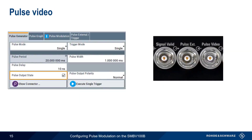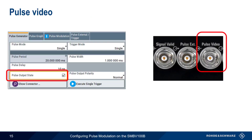Now that we've discussed external triggers, let's discuss Pulse Video. When Pulse Output State is enabled, the Pulse Video connector outputs the internal pulse generator signal. In other words, a replica of the pulsed RF signal. Another way of thinking about this is that what appears at the Pulse Video connector is essentially the envelope of what is being generated by the SMBV's RF output.